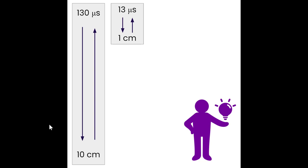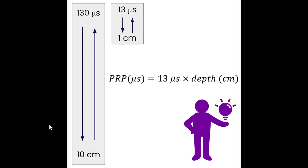If we take 13 microseconds and multiply it by the max imaging depth in centimeters, we calculate our pulse repetition period. This applies to any transducer — a 5 MHz linear transducer set to 3 centimeters gives 13 × 3 = 39 microseconds PRP. That's because we have a constant speed of sound and the pulse can only travel so fast.